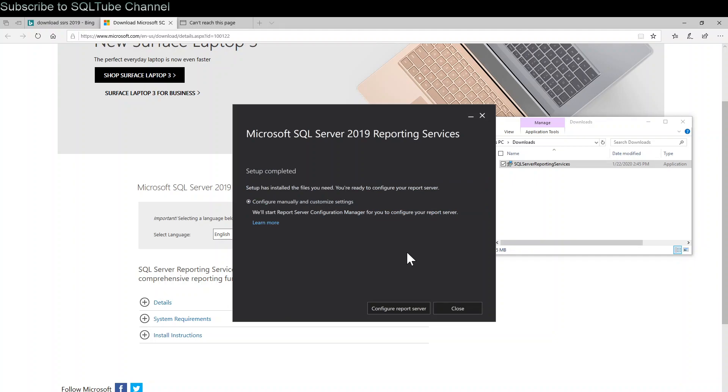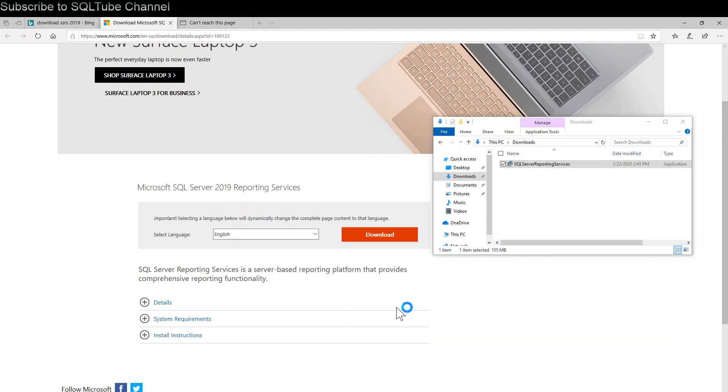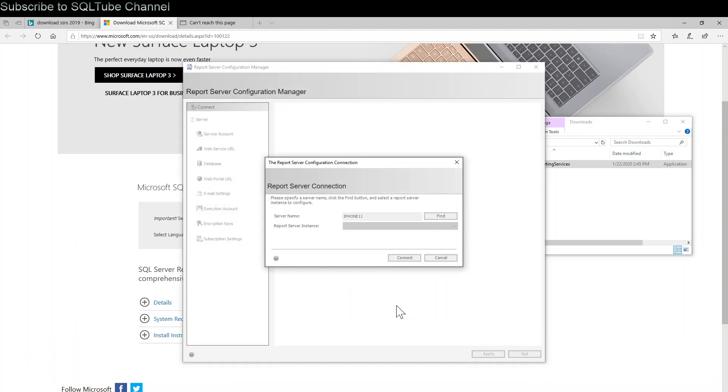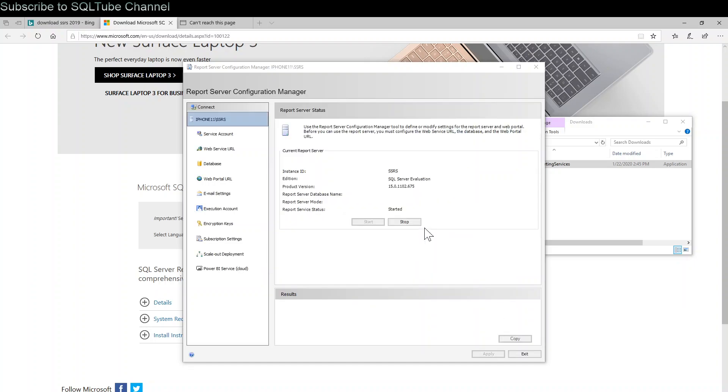Setup completed. You can configure manually and customize settings. Click on configure report server. As you can see, it opened the Report Server Configuration Manager. Click connect. Successfully connected to the SQL Server Report Server. Service status is started.